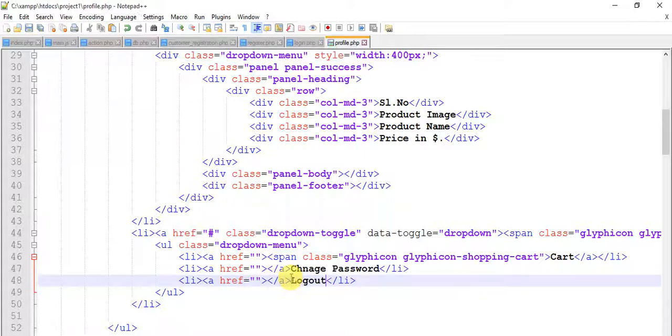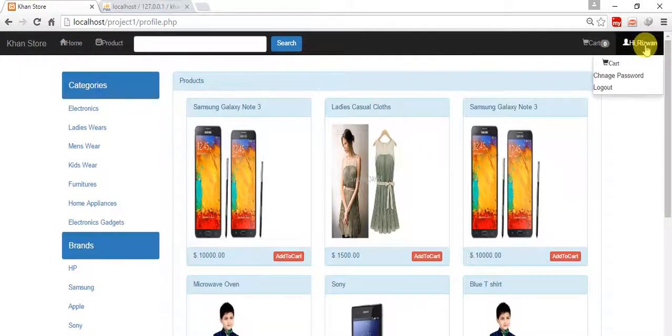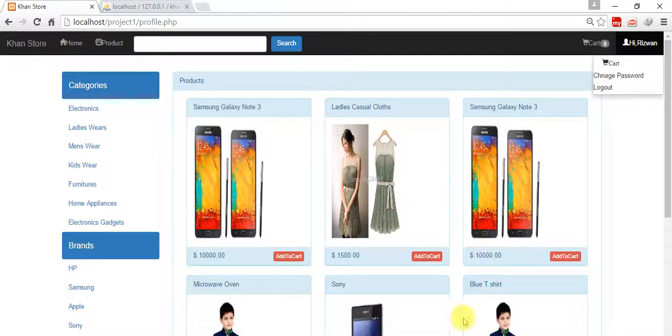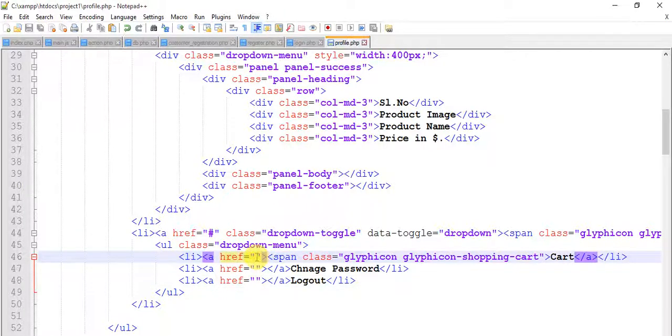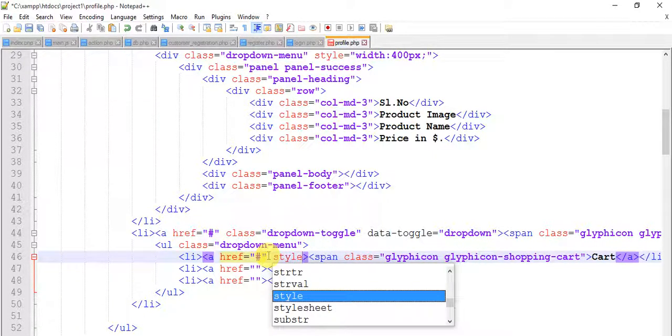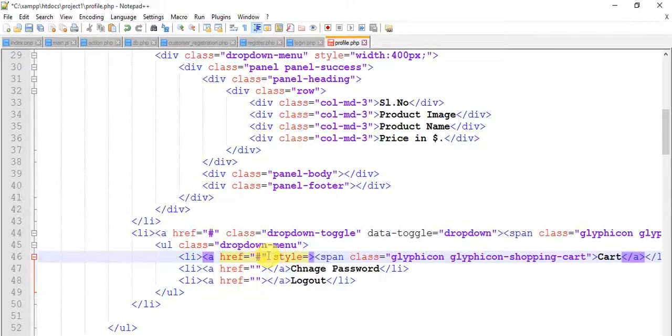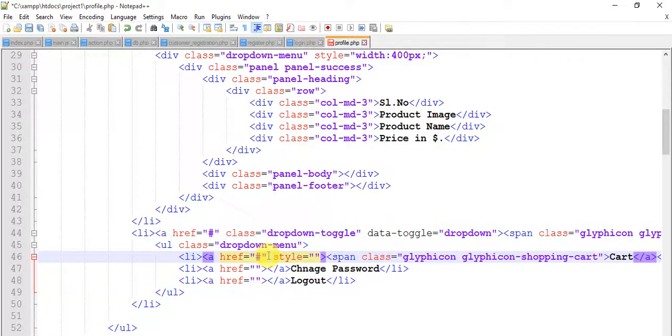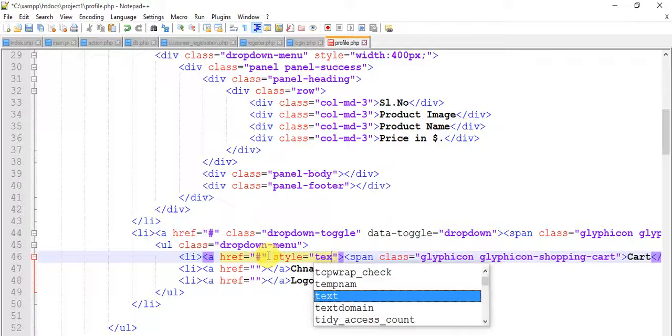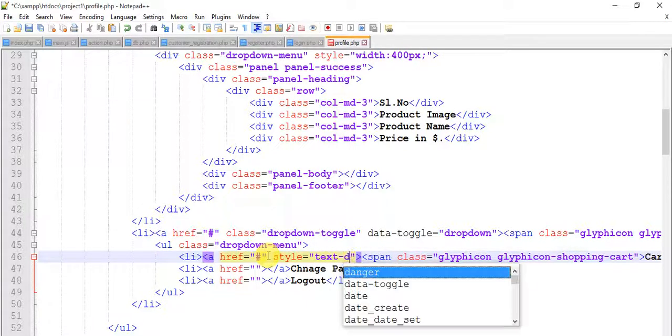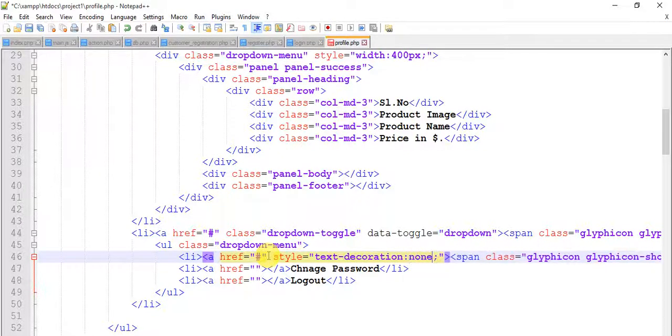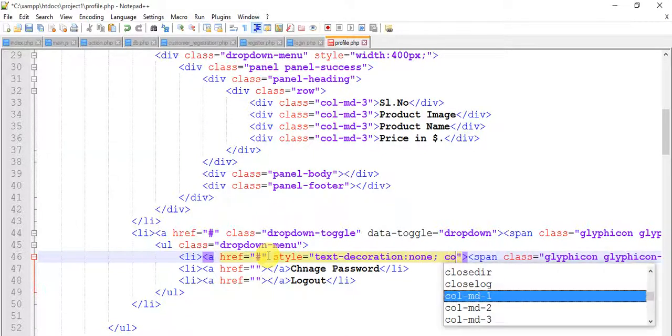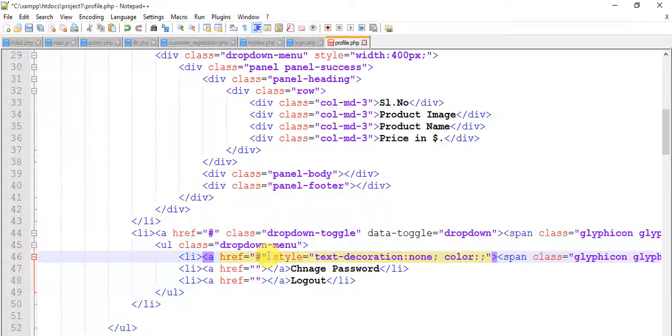Change password here, logout. Save this and refresh. Just click on this, so we have cart, change password and logout. Now we need to give some style here. So come to this, come to here and give this href to nothing and style, style equals to text decoration.